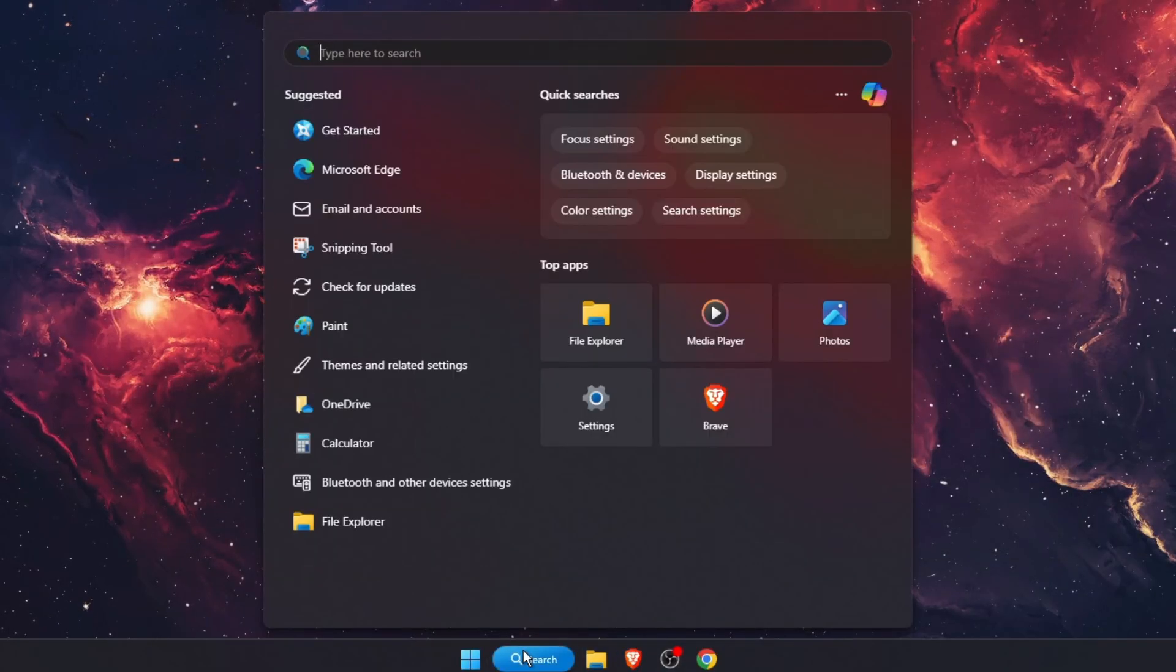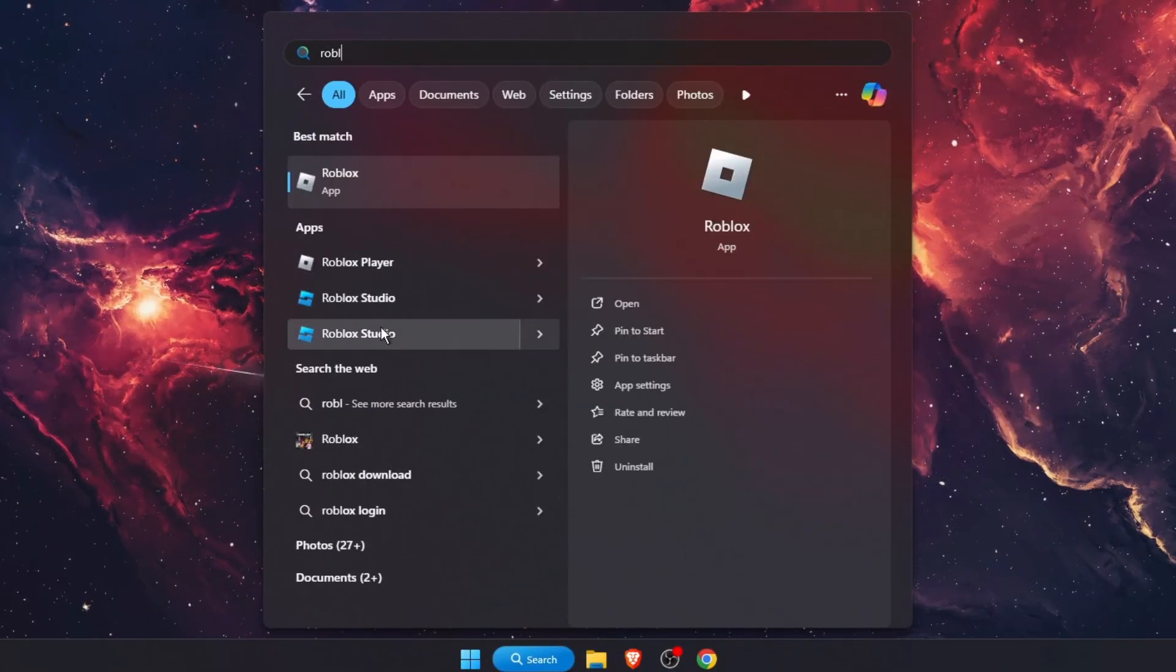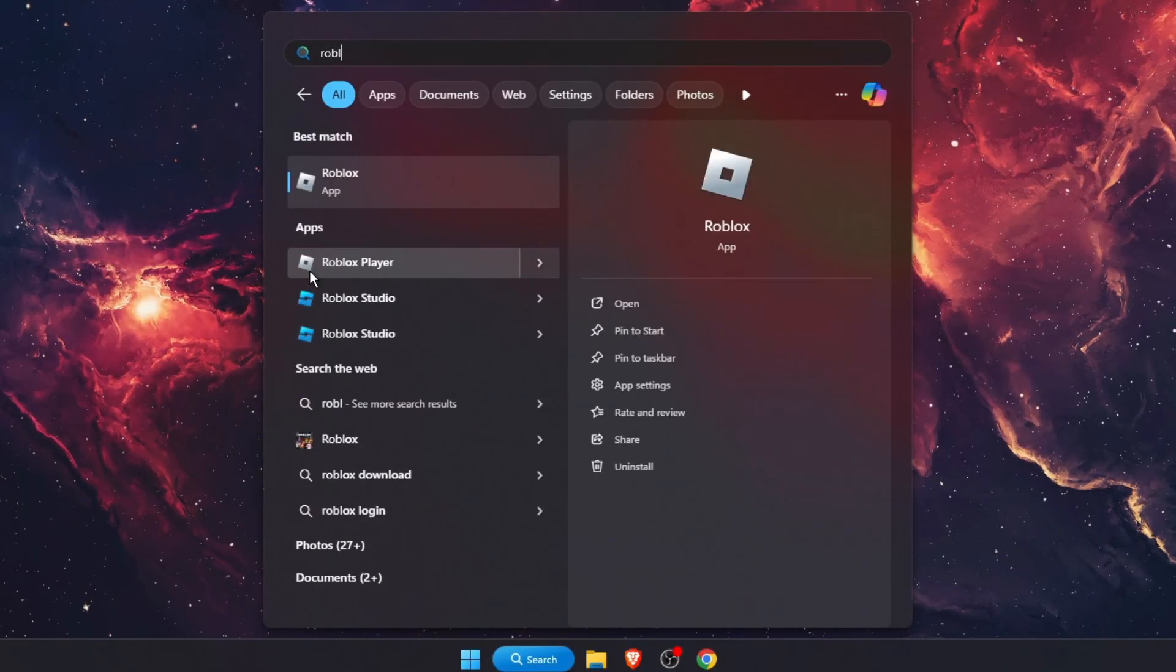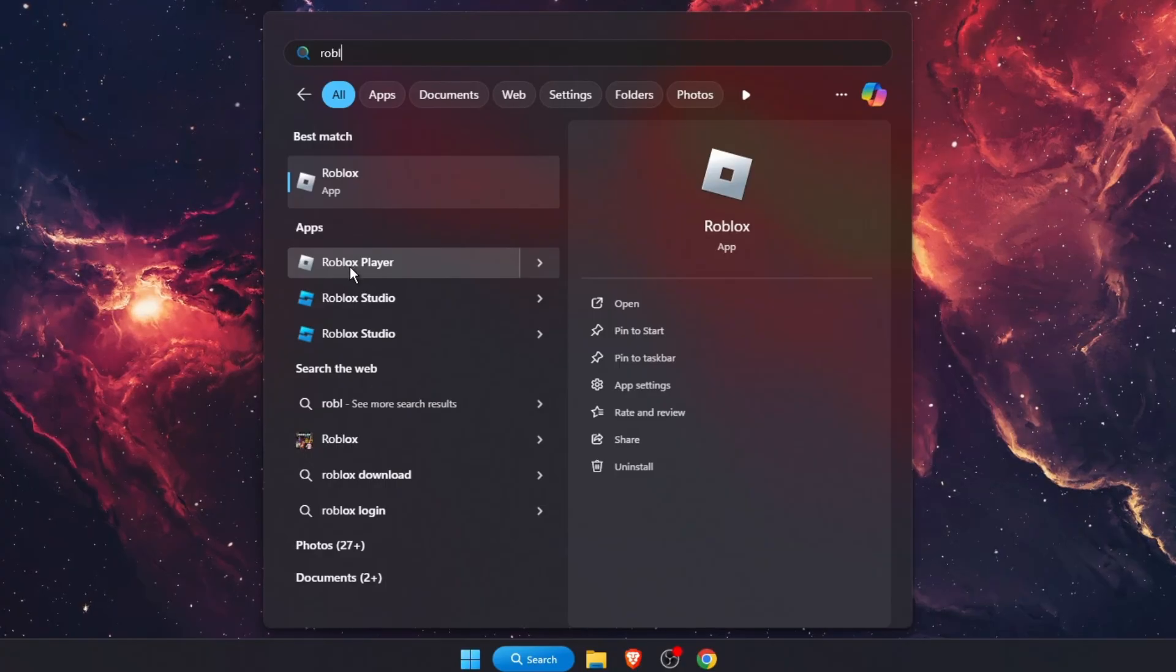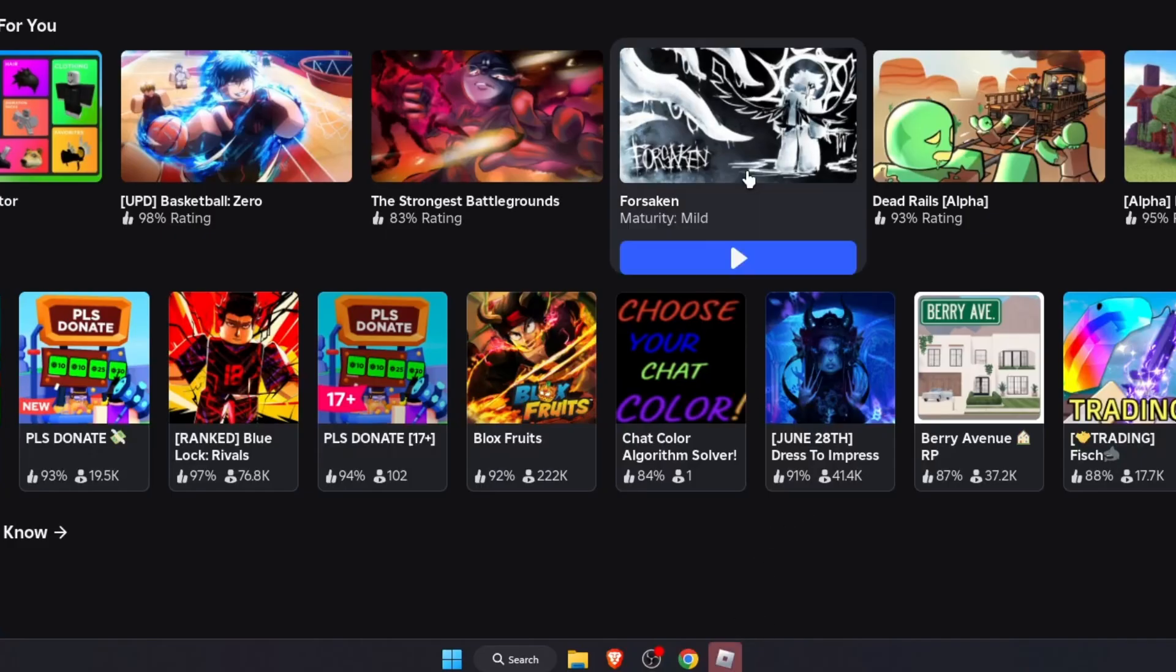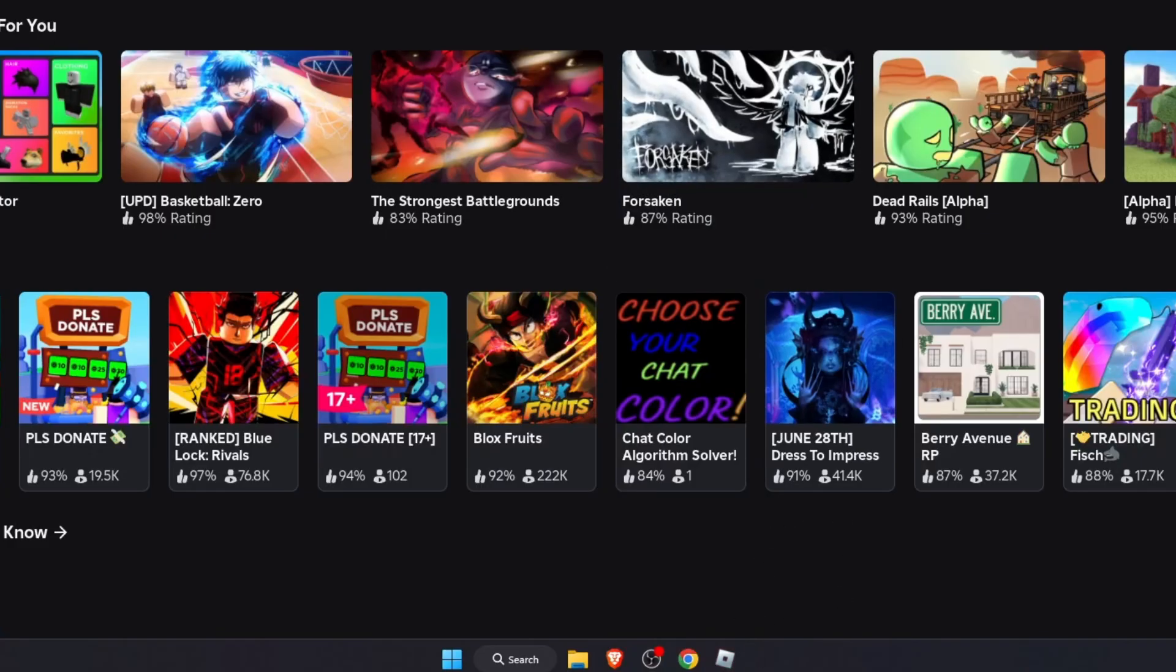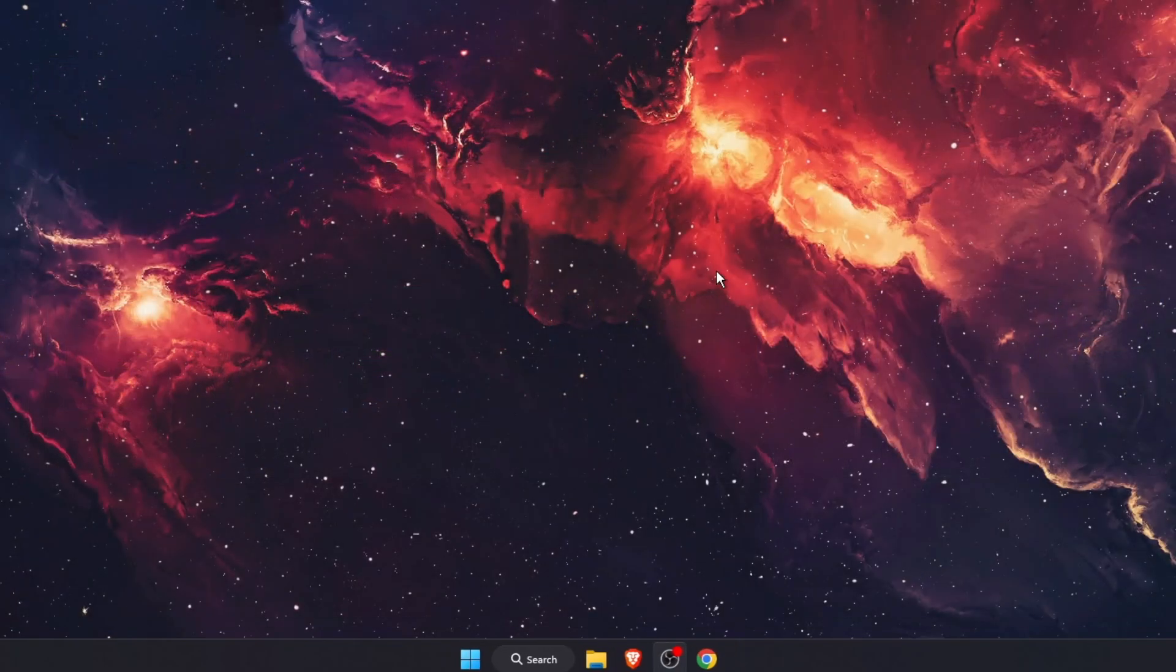Now search for Roblox Player again. As you can see, the logo has changed. Once you open it, you can see it's the gray one. That's pretty much it.